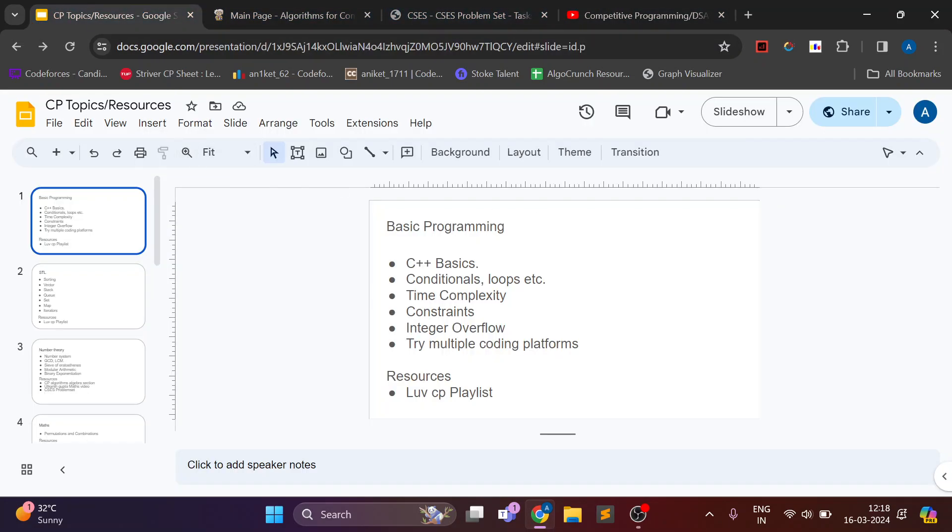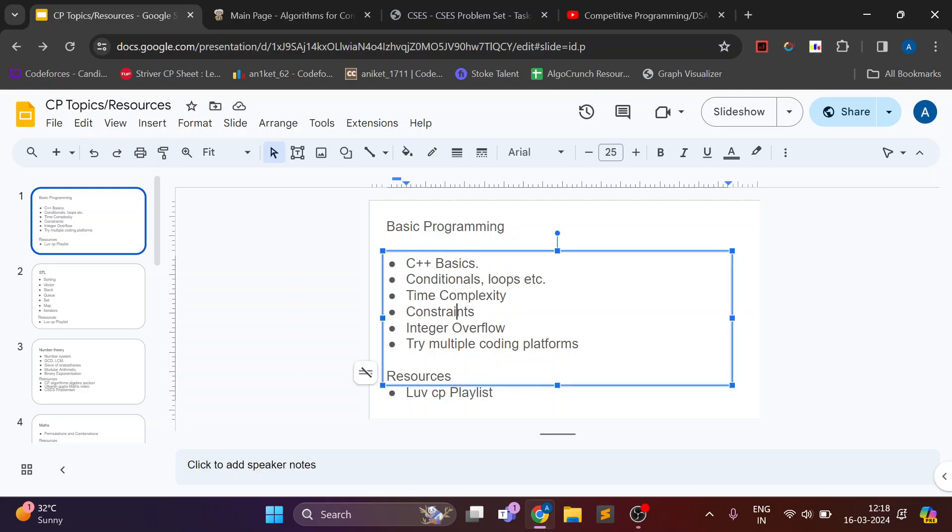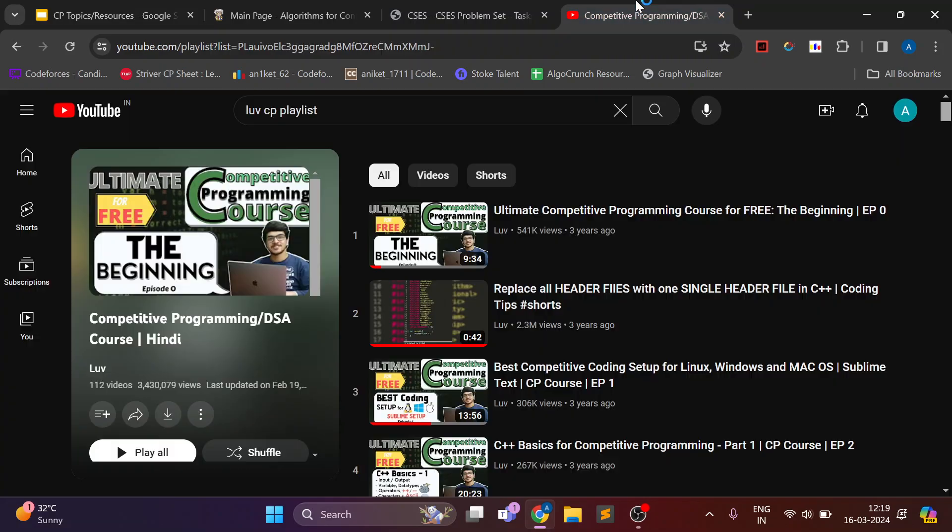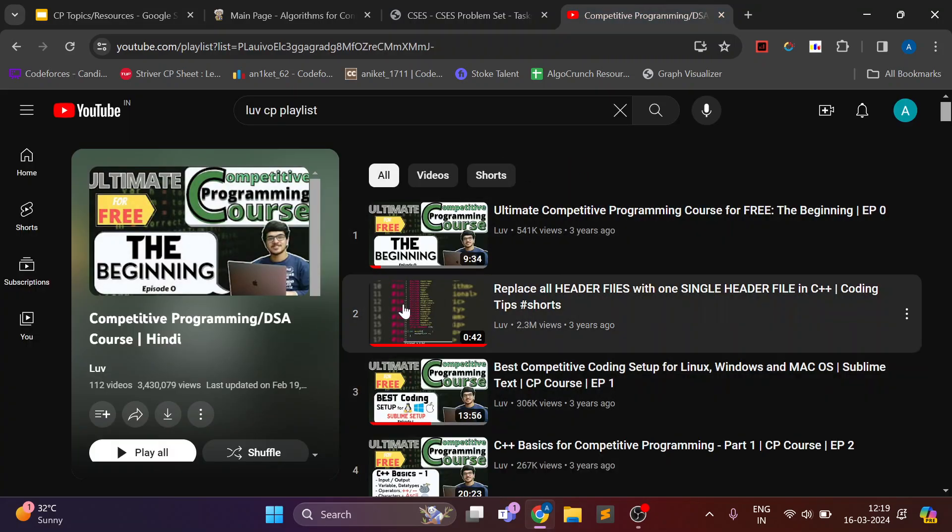I also learned about the online judge constraints, integer overflow and stuff which was more related to CP and for that I followed this playlist.